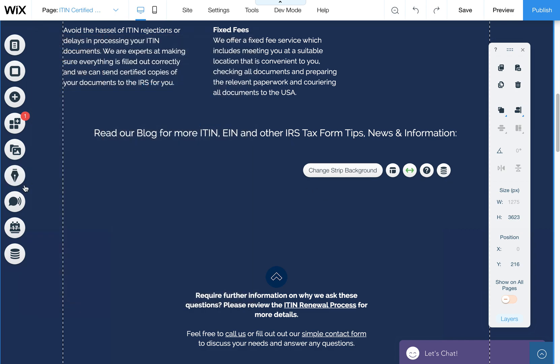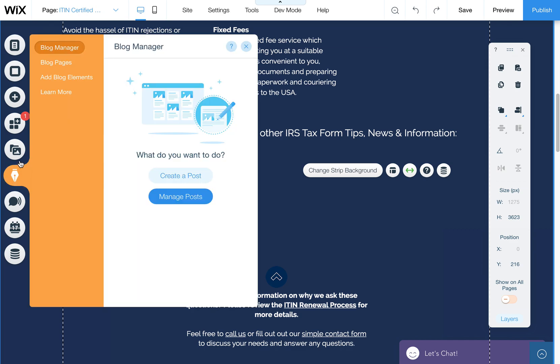What you want to do is come over here, go to one of the pages in the editor that you want to add that missing element to, and then click on My Blog, then click up here on Add Blog Elements.